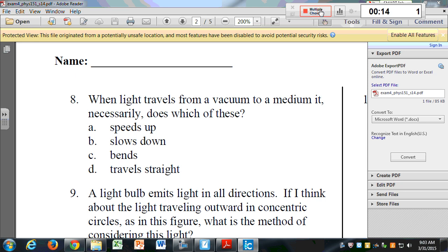So it goes from a vacuum to a medium — or think of air to a medium like glass where the index of refraction is larger. When light travels from a vacuum to a medium, which of these does it necessarily do: speed up, slow down, bend, or travel straight? Ask your neighbor what they put. What doesn't it necessarily do? I'm going to stop — just guess if you're not sure.